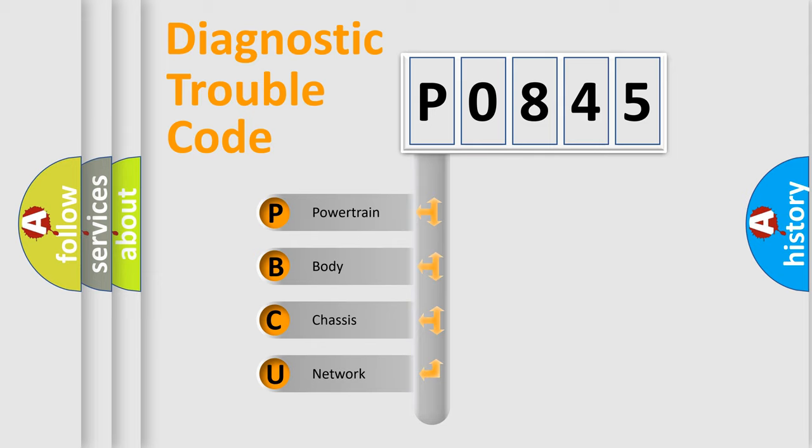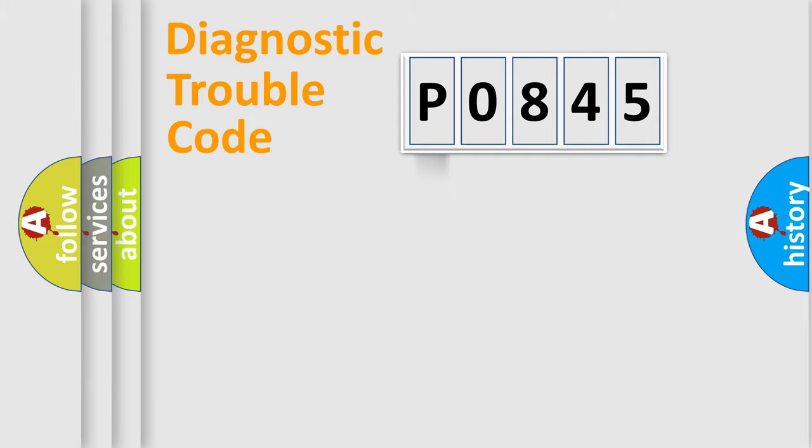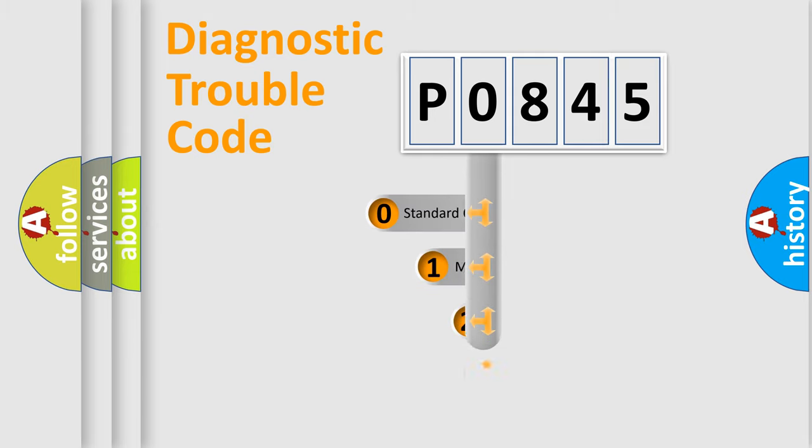We divide the electric system of automobile into four basic units: Powertrain, Body, Chassis, and Network. This distribution is defined in the first character code.